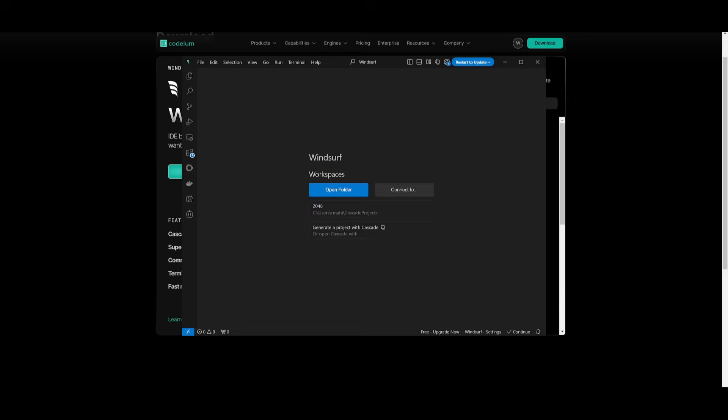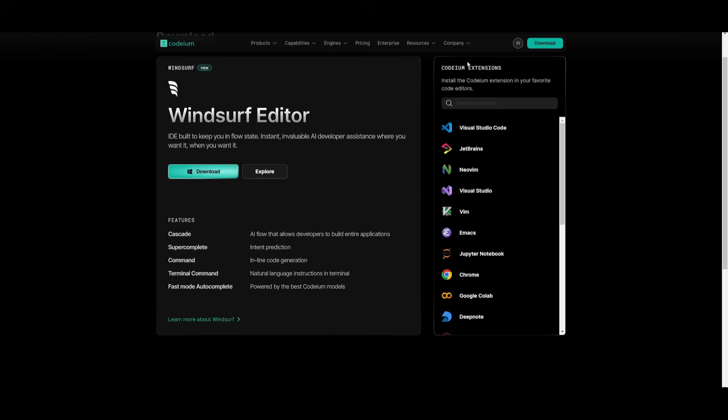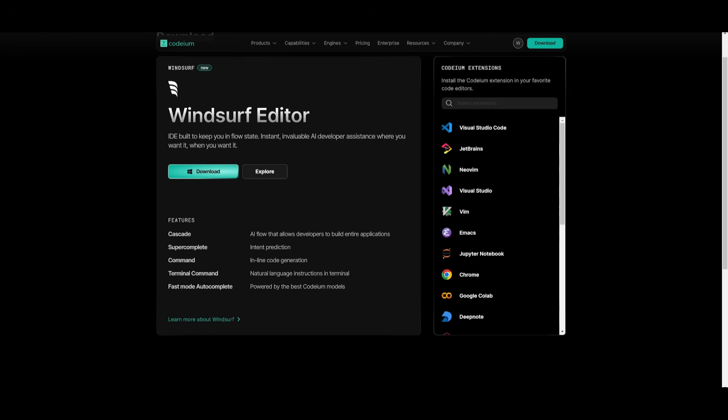And once you have it installed, you want to go ahead and log in with your account, but you also want to restart this and update if you already have it installed to the latest version. So make sure you go ahead and update it and then open it back up.